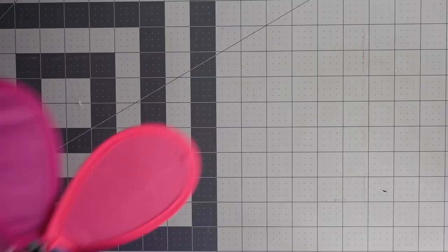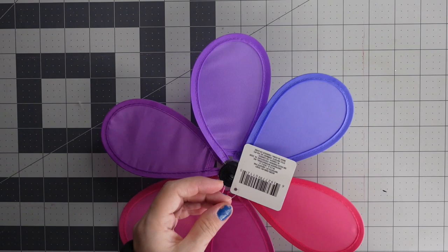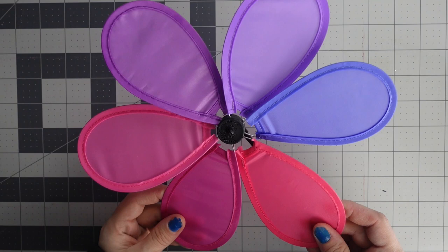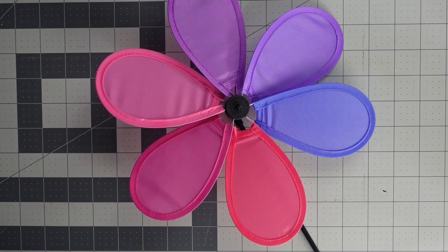Let's get started on prepping our pinwheel. You're going to want to start off by taking off the little tag and we're going to individually take off all of these. If you want, you could take a picture if you want to keep the colors the same so that you don't forget where those colors were at.